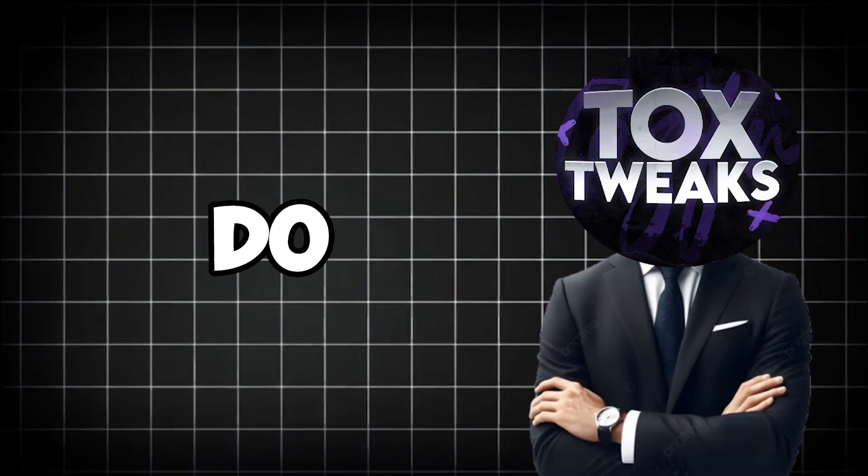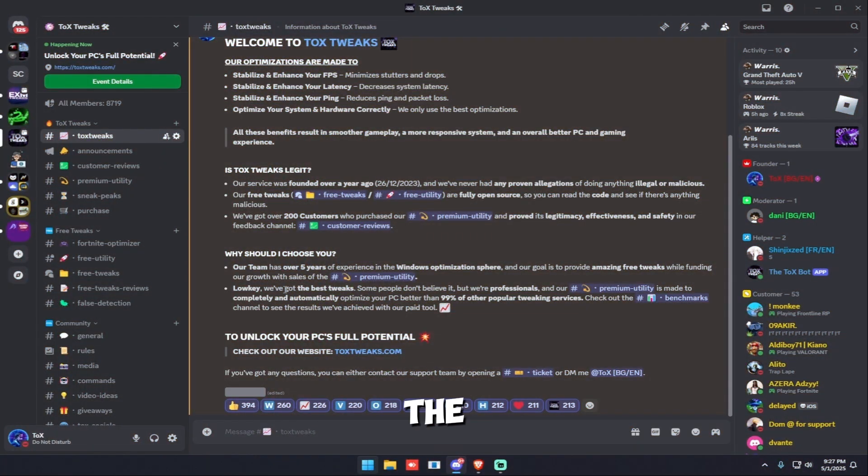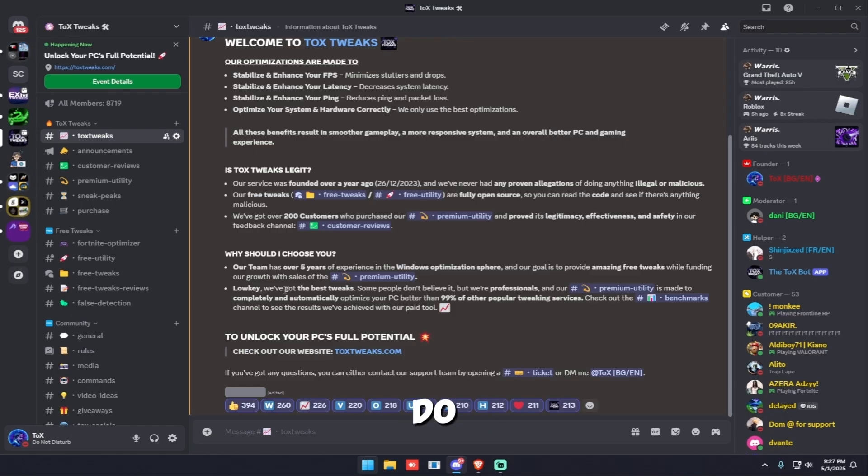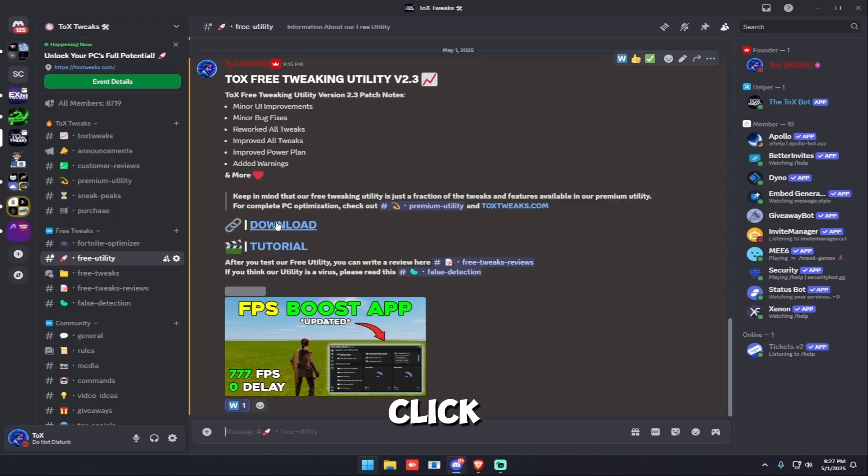So without further ado, let's get right into the video. The first thing you need to do is join the Discord server. You can do that through the link in the description. After you join, go to the Free Utility channel right here and click download.